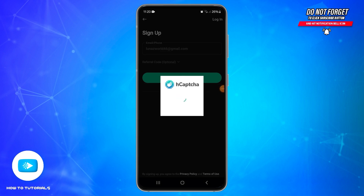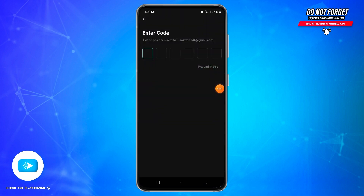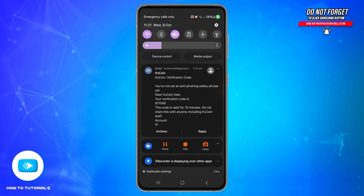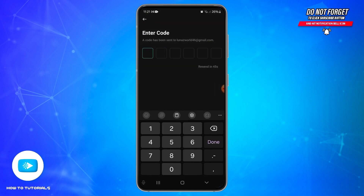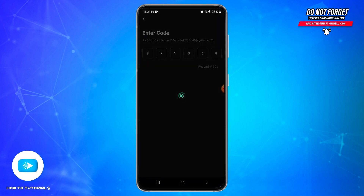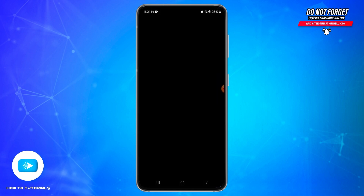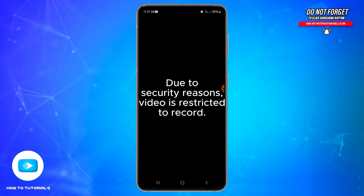Here you will need to solve a captcha in order to verify yourself. After that, a verification code will be sent to your email address. Wait for the code, and once you receive it, enter it in the provided box. It will then start verifying the code.